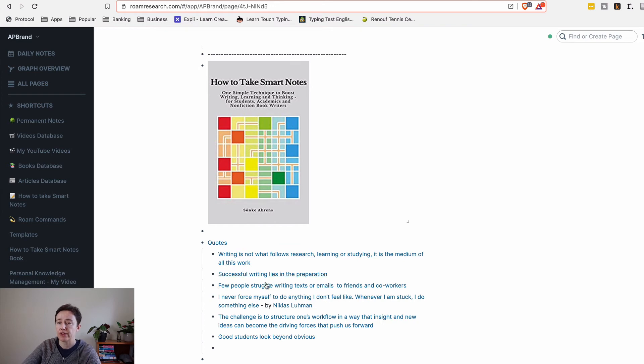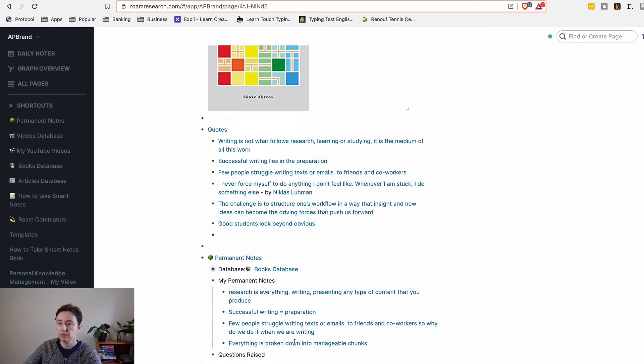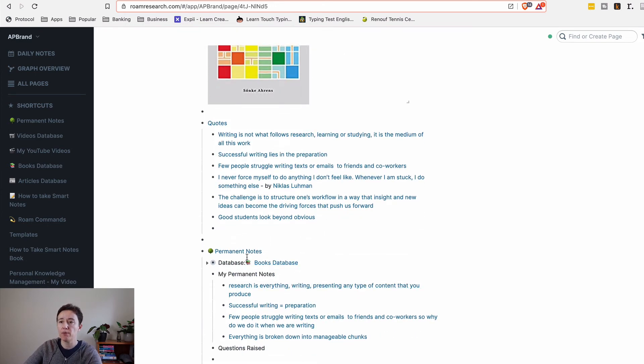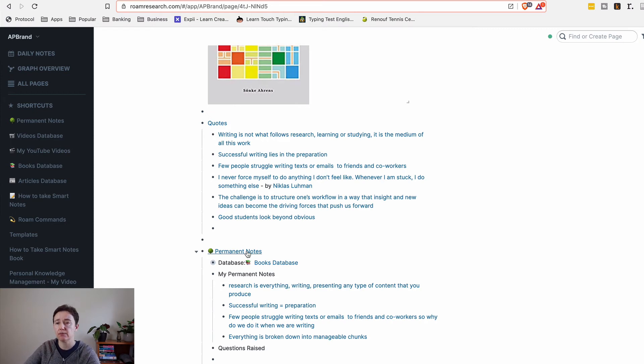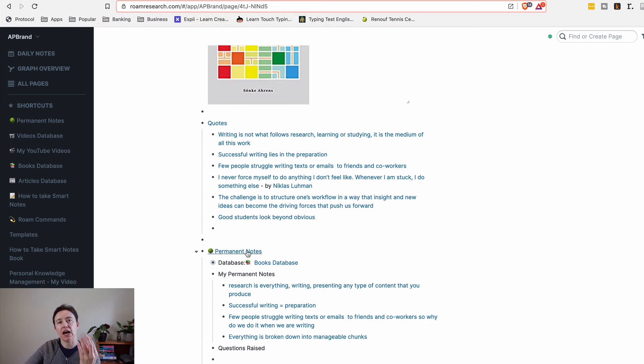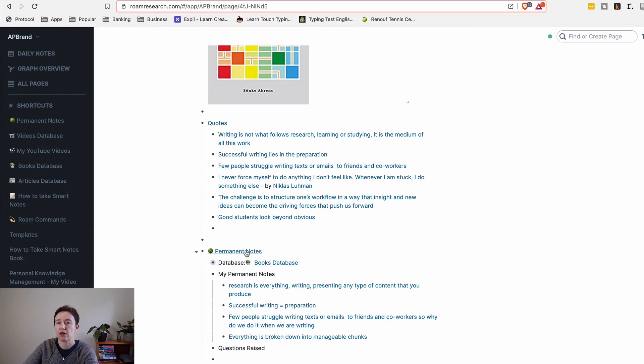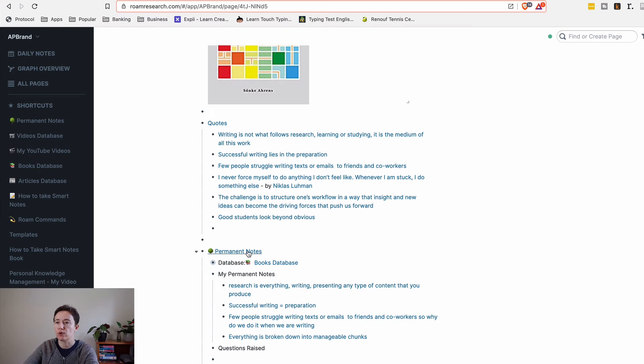And the permanent notes or evergreen notes or my ideas, not really ideas but ideas that I want to develop into something or anything that I found really useful.